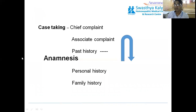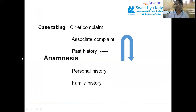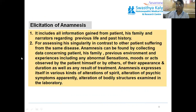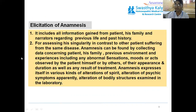In case taking, you gather the chief complaint, associated complaints, and past history — personal history or family history. This arrow shows the U-turn, meaning where the symptoms are arising from. Eliciting the anamnesis includes all information gained from the patient, family, and narrators regarding previous life and past history. Previous life means childhood and the last 5, 10, 15, or 20 years — what has happened and where his previous life stands.